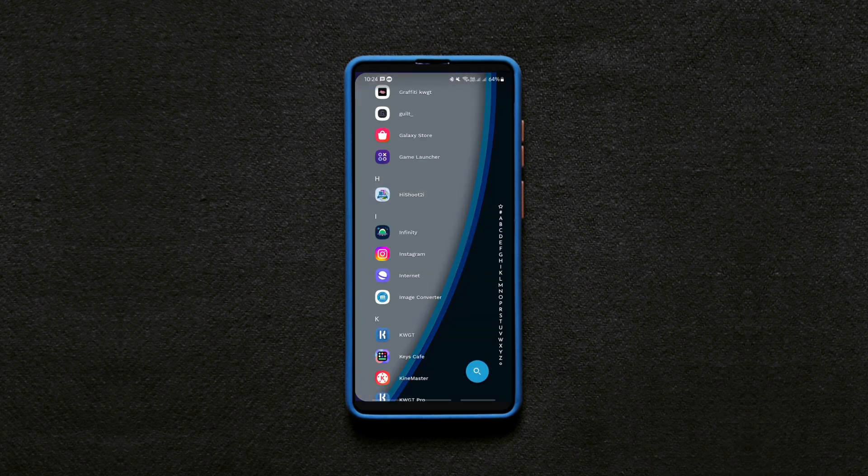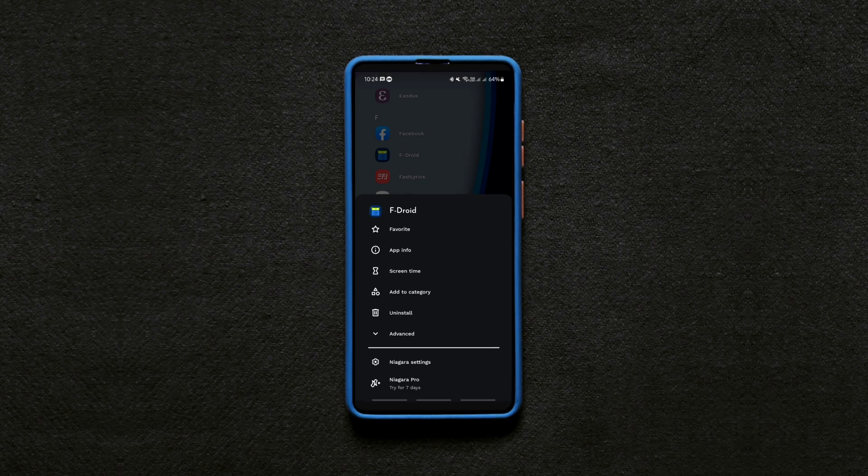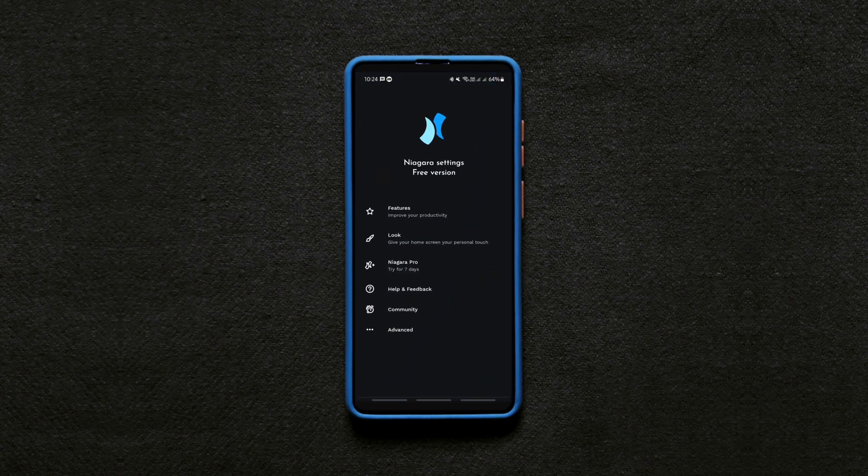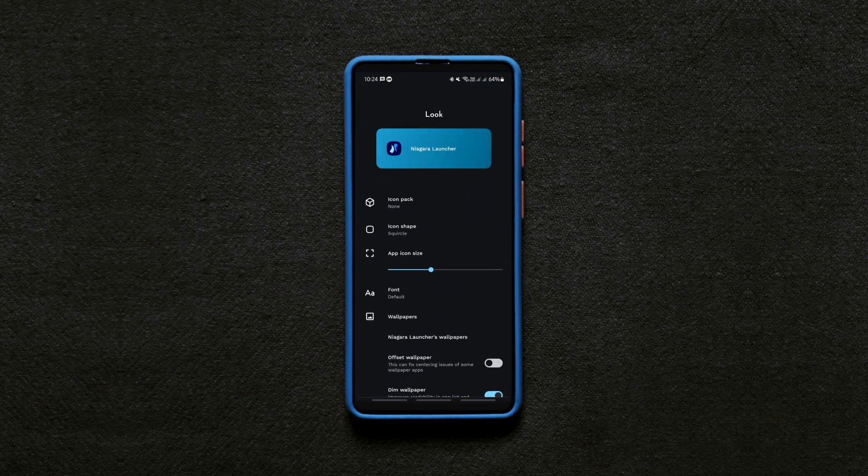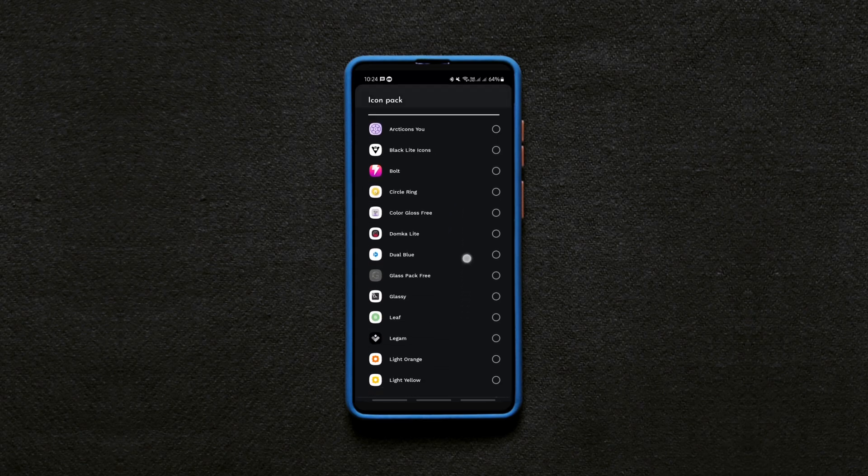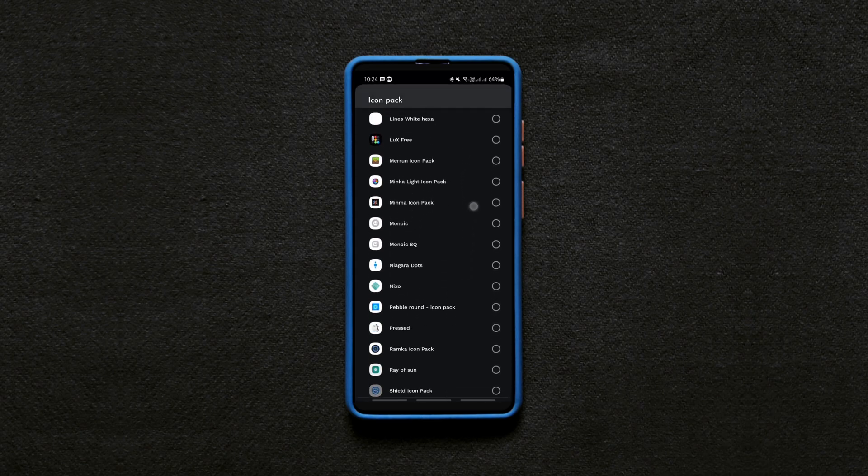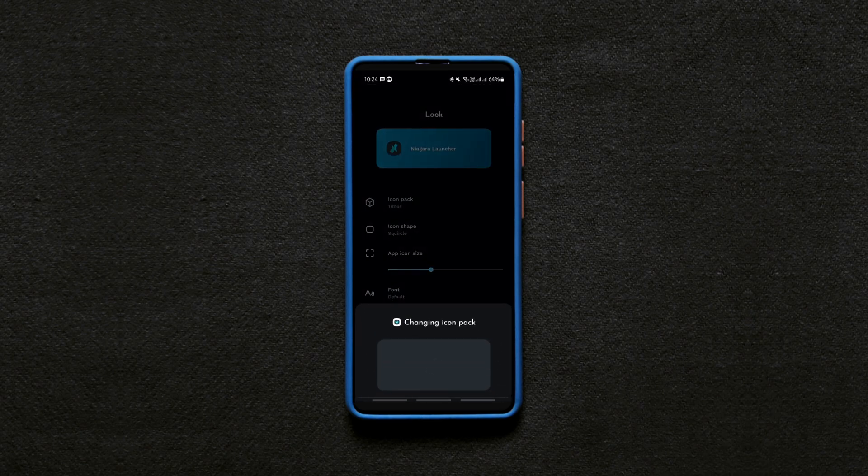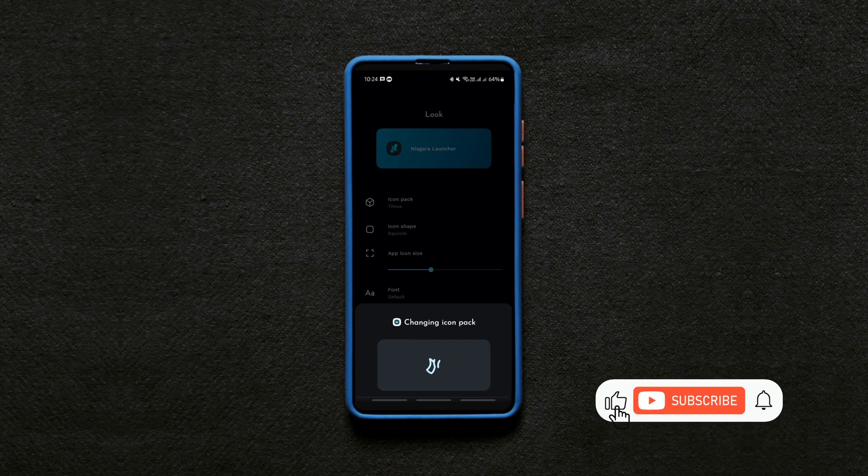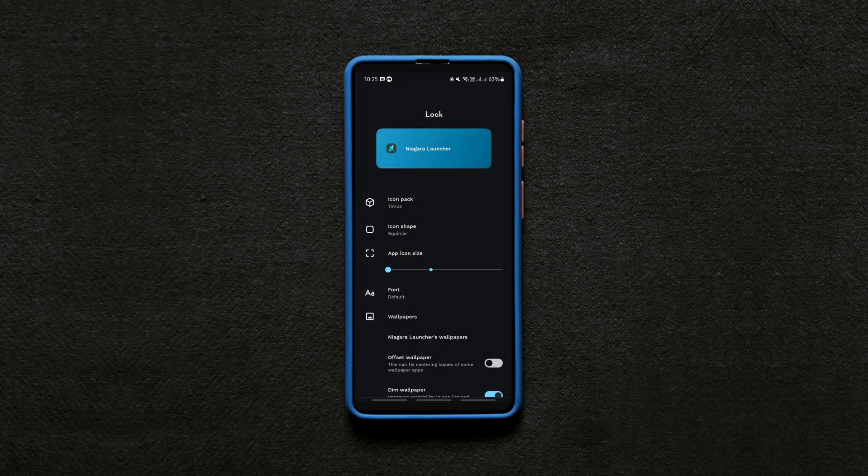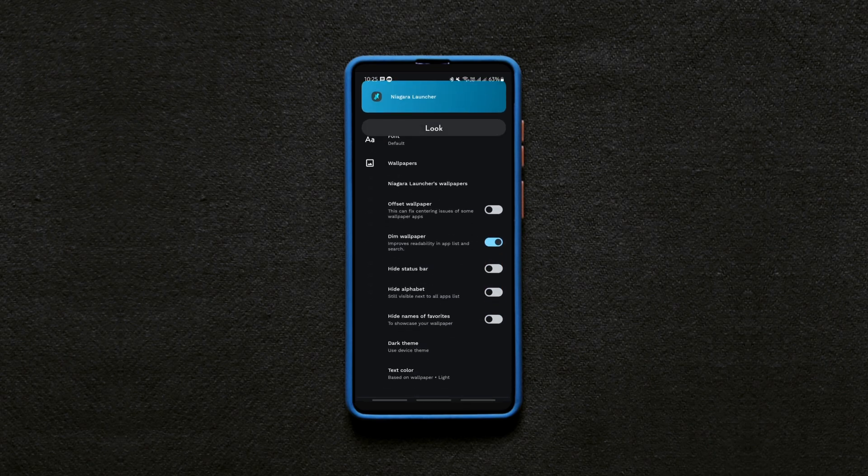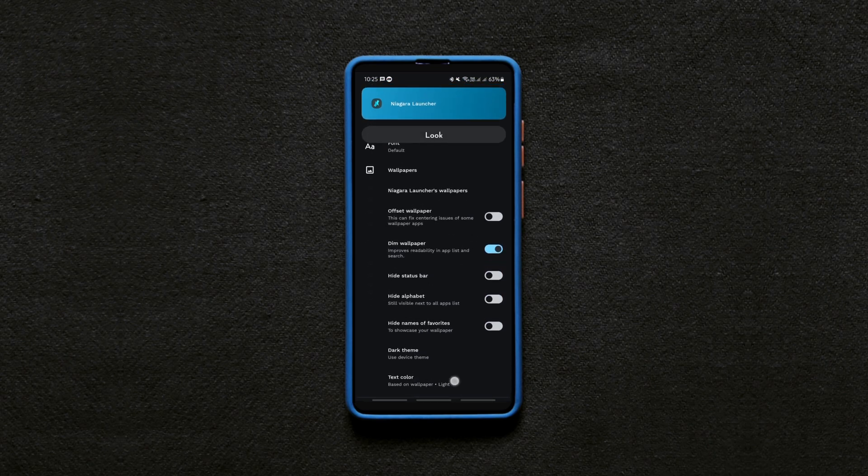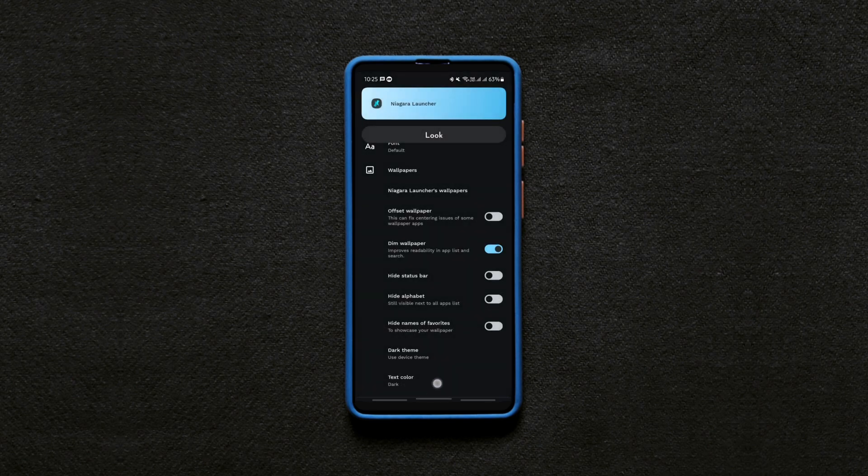Now go to the app menu by swiping up this alphabet bar. As you can see, the default icons don't look great on this background so change the icon pack to this one called Timus. It's a free icon pack that offers over 8000 monochromatic icons and they blend in beautifully with this wallpaper. So select the icon pack and adjust the icon size to your preference then set the text color to dark since the background is white.